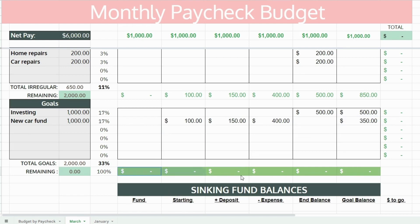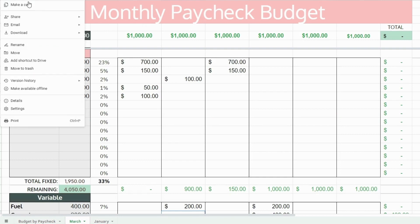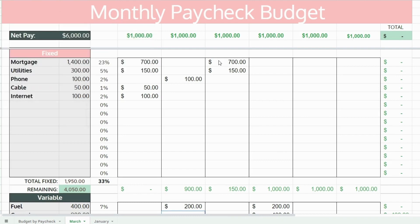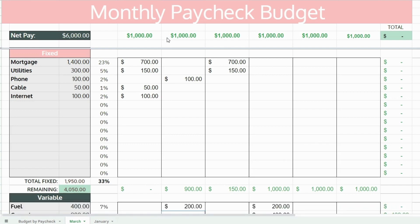You do want to assign every single expense. Essentially, you're creating a mini budget for each pay period. Once all your totals at the bottom equal zero, you're set. You can also export this spreadsheet to an Excel file and open it on your desktop. I like to keep mine in Google Sheets so that I can access it from anywhere at any time.